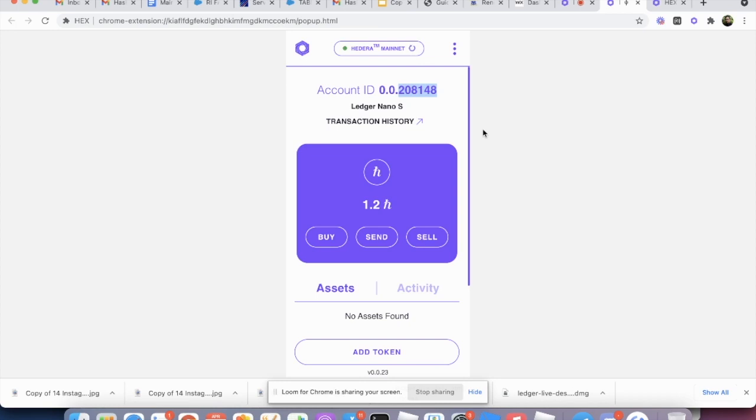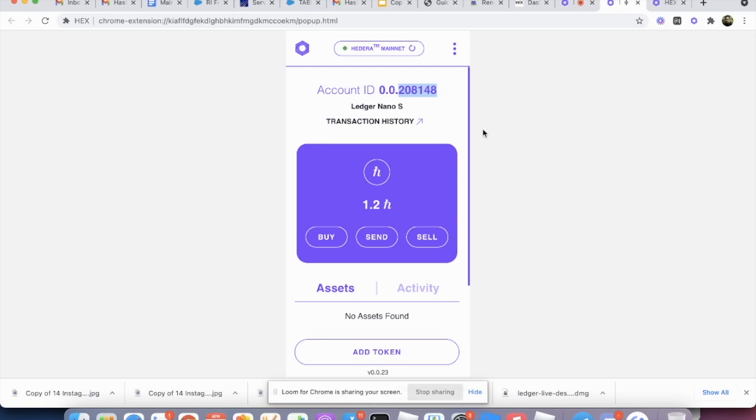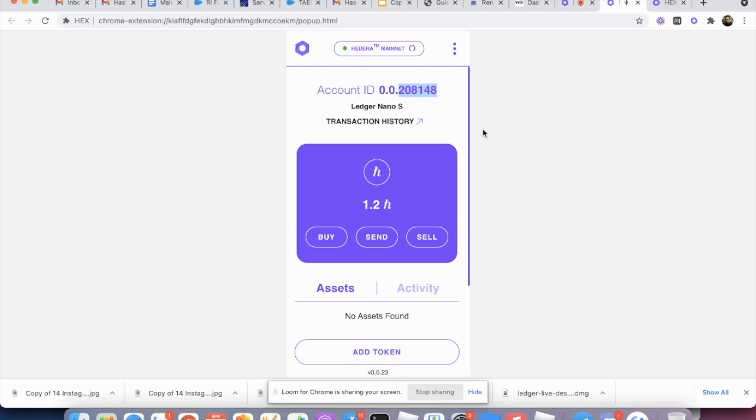You can actually store your HBARs very safely, you know, using a combination with Hashgraph Exchange, the extension and also the Ledger Nano S. And that's actually one of our services we're providing now is to provide this custodial solution to people who would like to store their HBARs safely. To provide the service, you know, we're going to charge an annual fee of 1%.